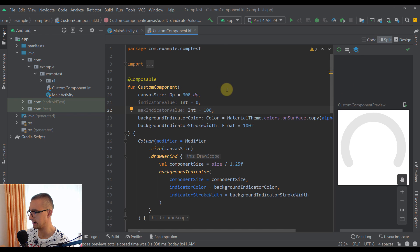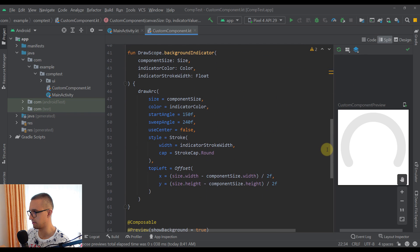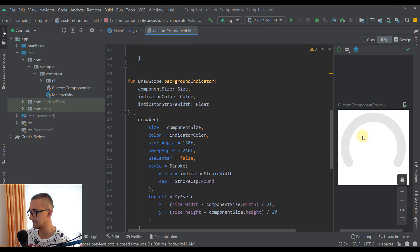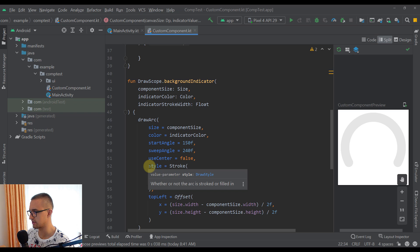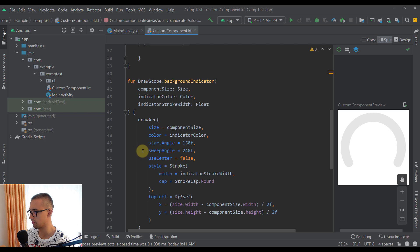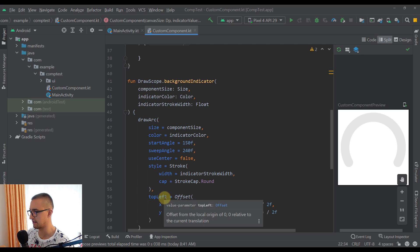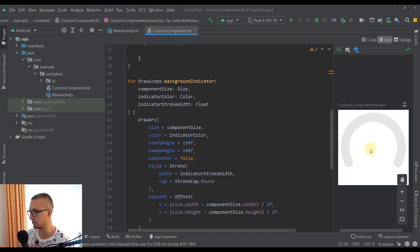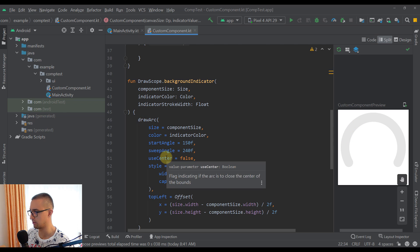We're back in Android Studio. Scrolling down, we can see we have successfully created our background indicator. In the previous video we also saw how to calculate the top-left point of our component and how the start and sweep angle actually work.